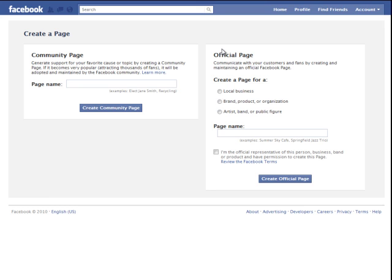So first thing you have to do is go to facebook.com/pages/create.php and you'll get to this page here.